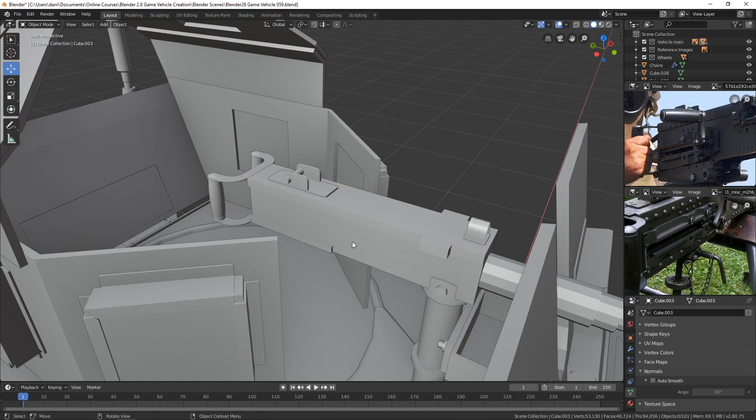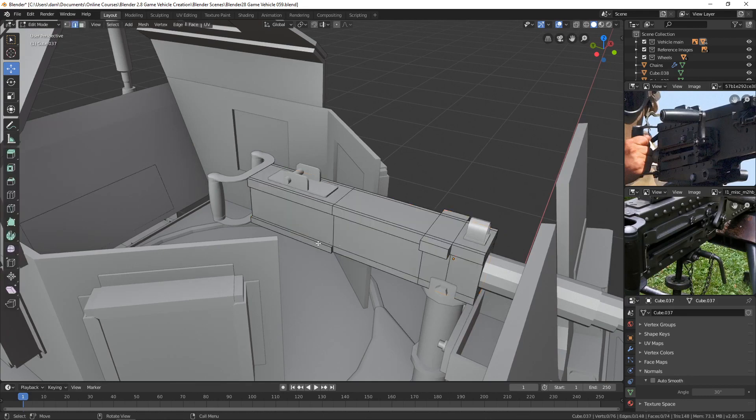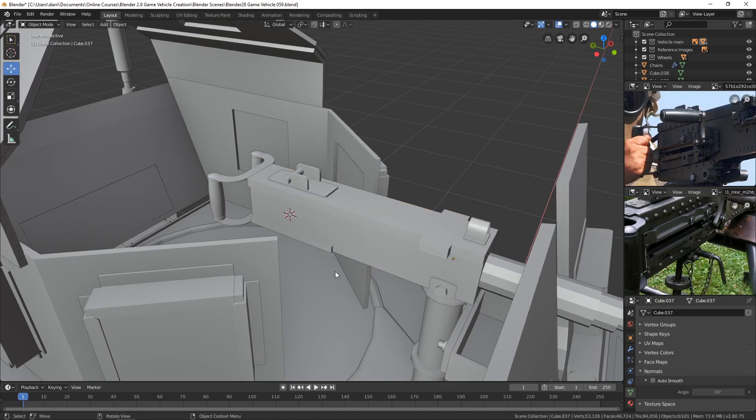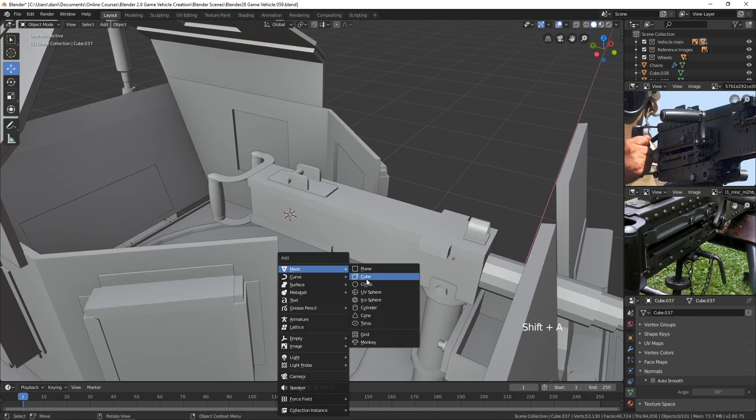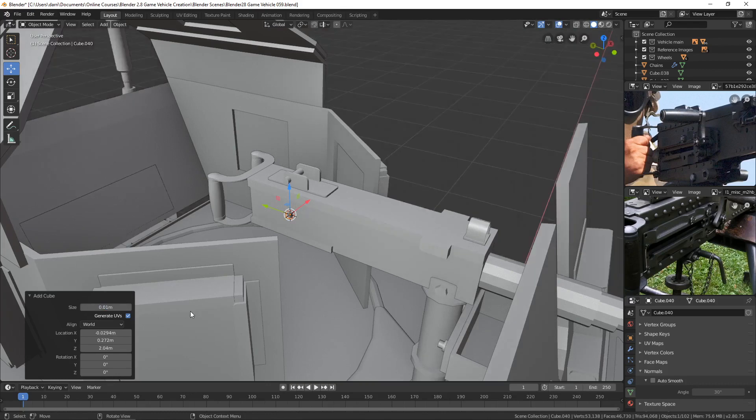What I'll do first is just select the gun, and let's find a place to put the cursor, maybe right in here, Shift-S2. And then let's create a new cube with Shift-A mesh cube. Let's take the size down to 0.01. Let's try that. Oh, that's very small.